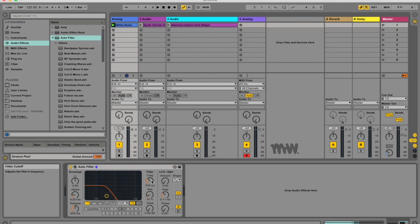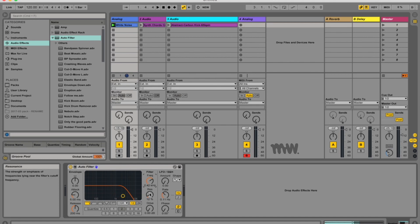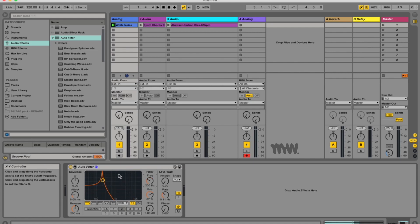Now these frequency and resonance knobs you can change in one of three ways. You can either hold and drag the knob with your mouse or your trackpad, same with resonance, or you can actually just click on the number and input a number on your keyboard, or you can click and drag this little yellow ball and change both at the same time.